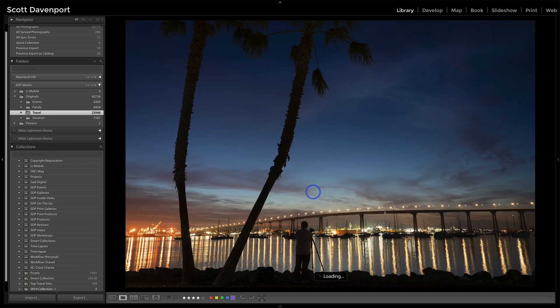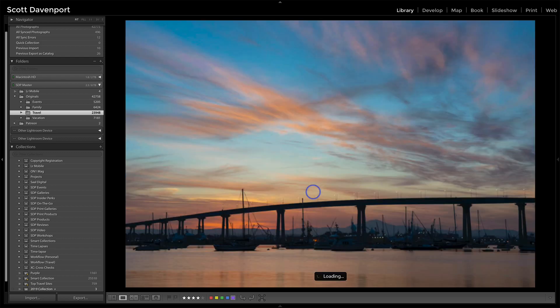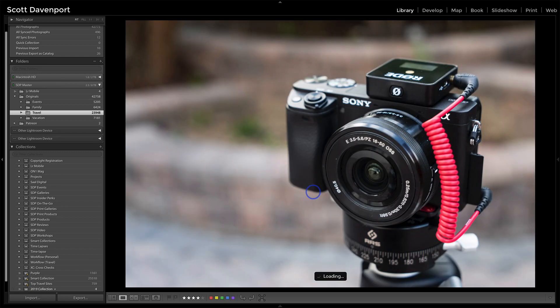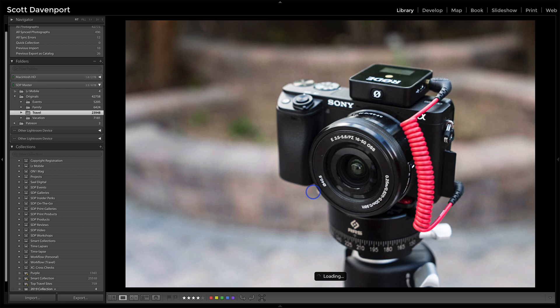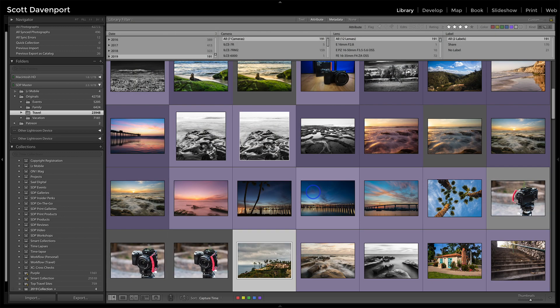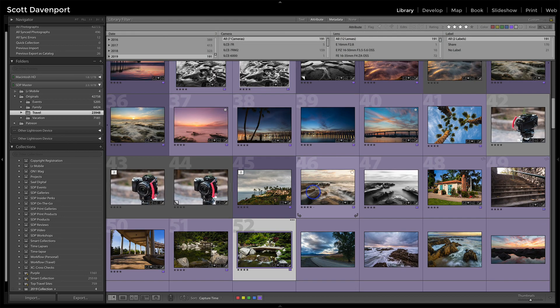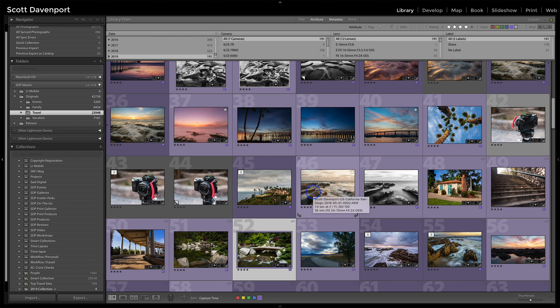I just move to the right, see photos that I like, hit the B key, and it's added to that collection. And I can quickly go through a full set of photos without having to click and drag and click and drag. When I'm all done, I've got everything into my target collection.